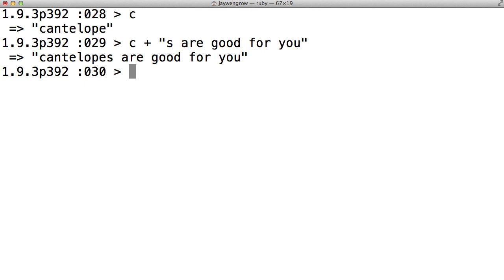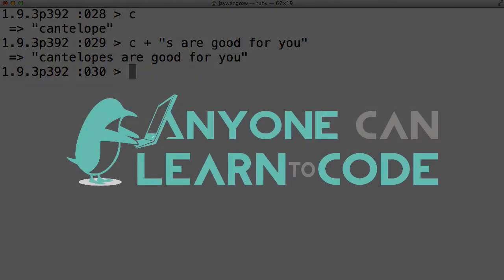Practice setting and playing around with variables yourself, and soon they'll become second nature to you. Thanks for watching. Anyone can learn to code.